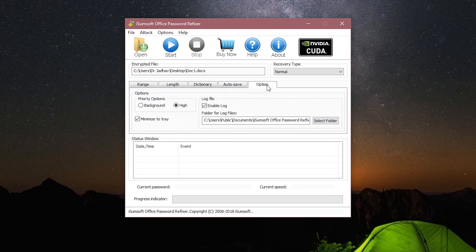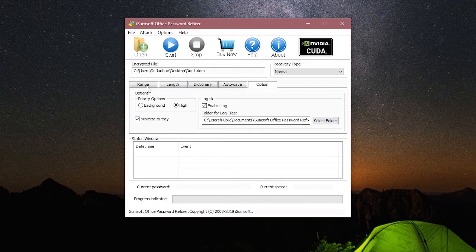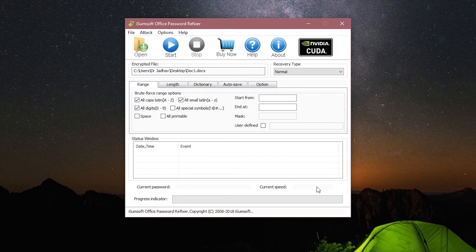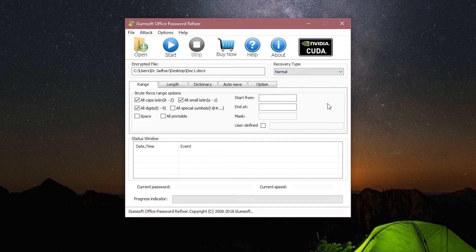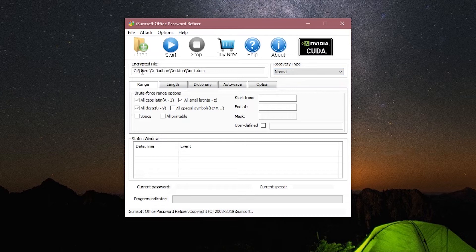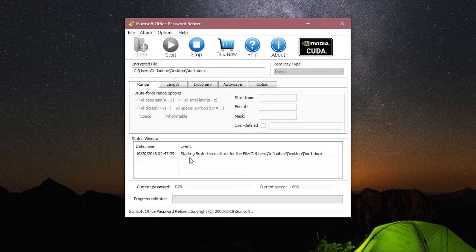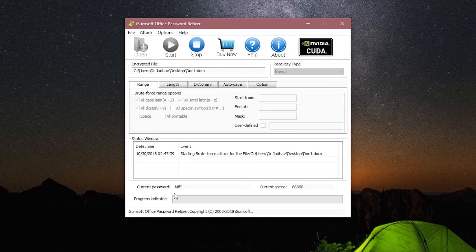And the last one is the Options menu. Let's ignore this for now. Let's try out the normal recovery type first. The normal recovery will do a brute force attack with these range options and try to recover the password. We have the file loaded over here, so let's just click on Start. Here you can check the Event Log and here you can check out the possible combinations that the software is trying out, and this is the current speed.